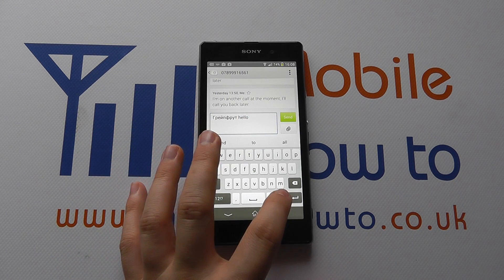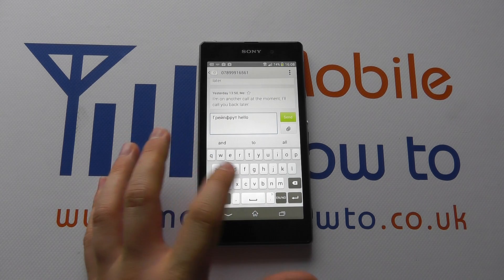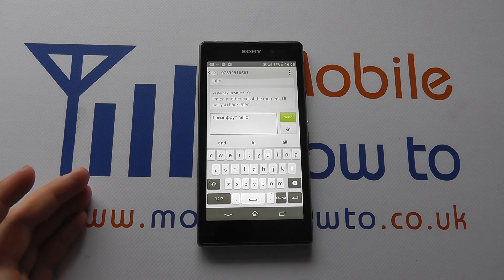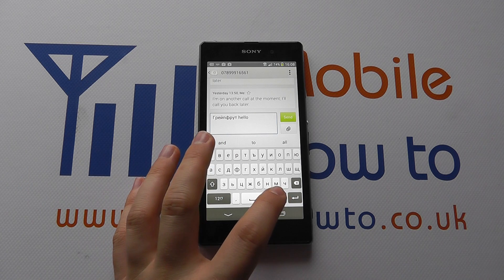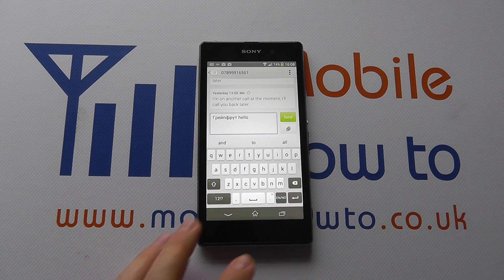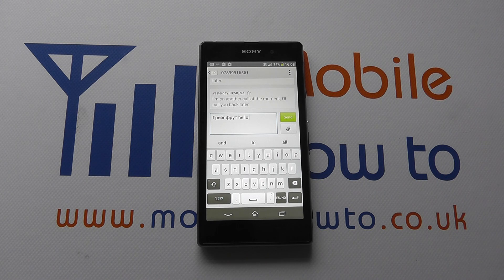So you just press this button to change the keyboard layout. If you are communicating in different languages, you can easily swap the keyboard around — and that is how you change the keyboard setup on the Xperia Z1 for writing in different languages.